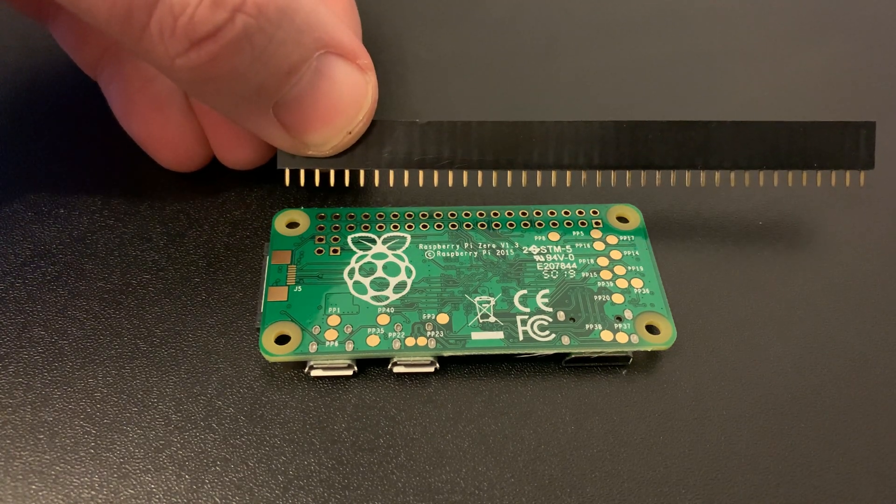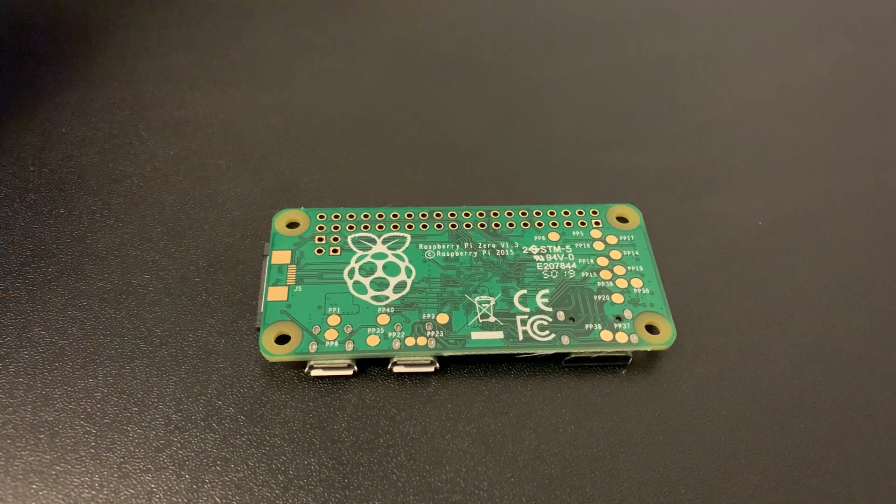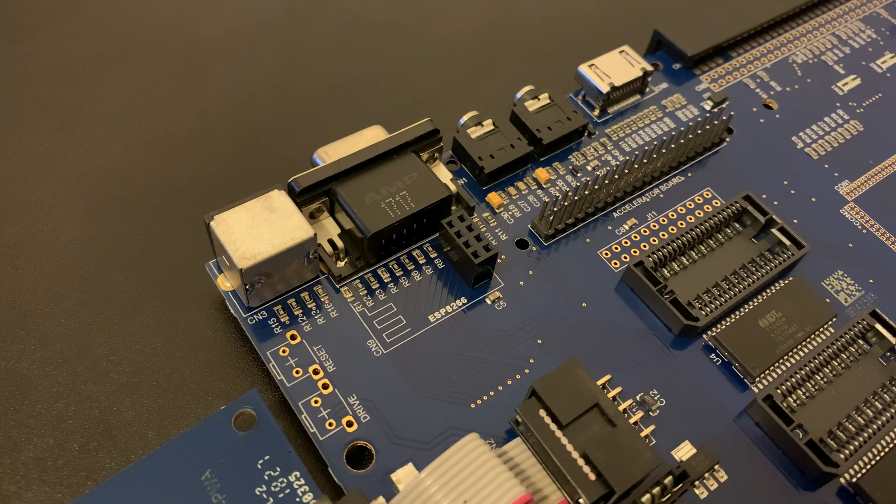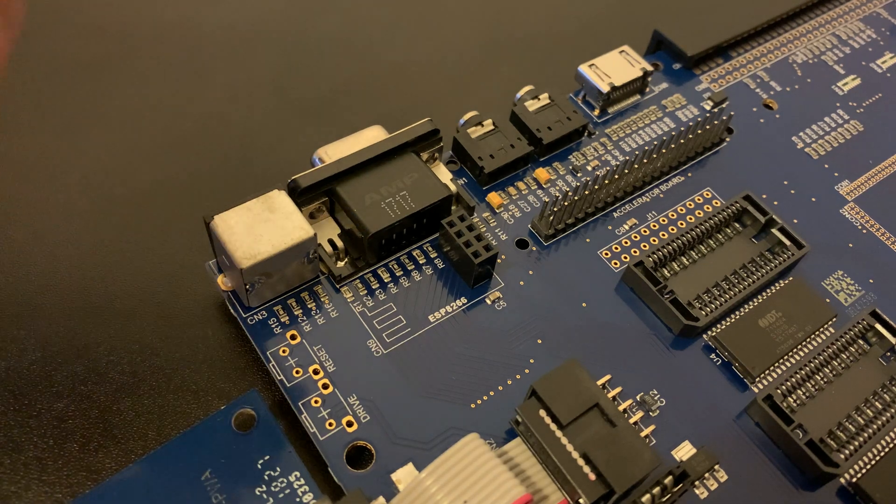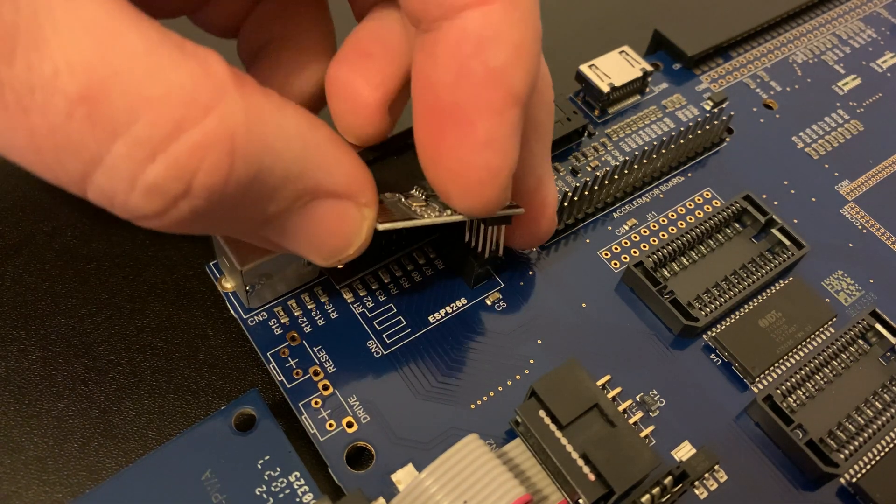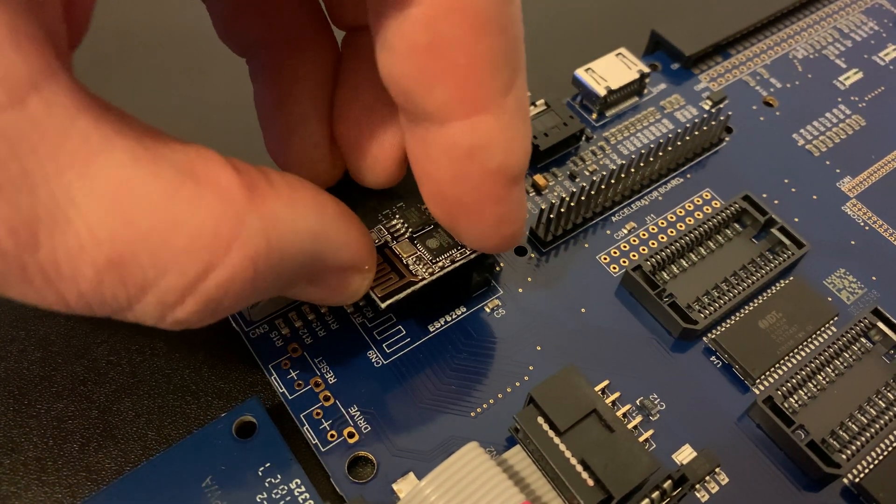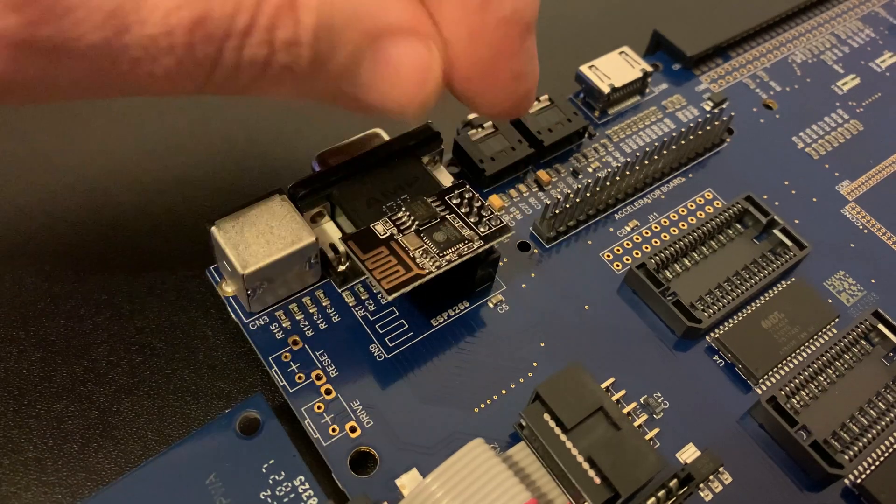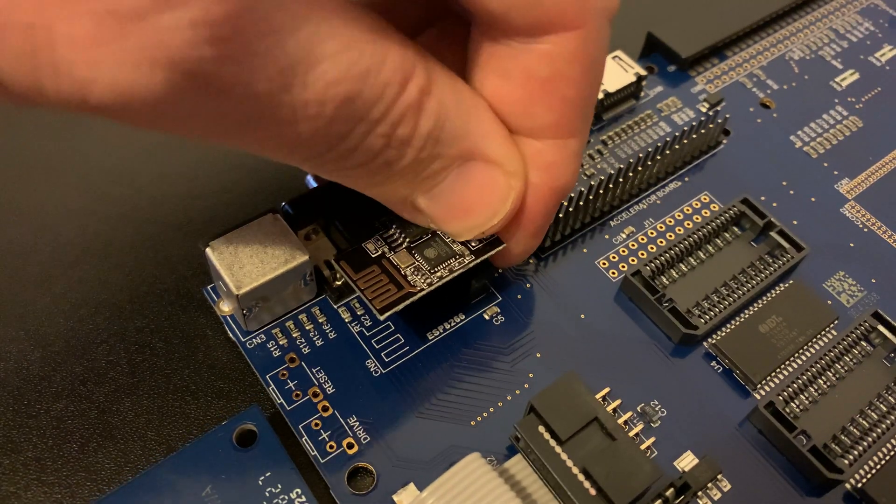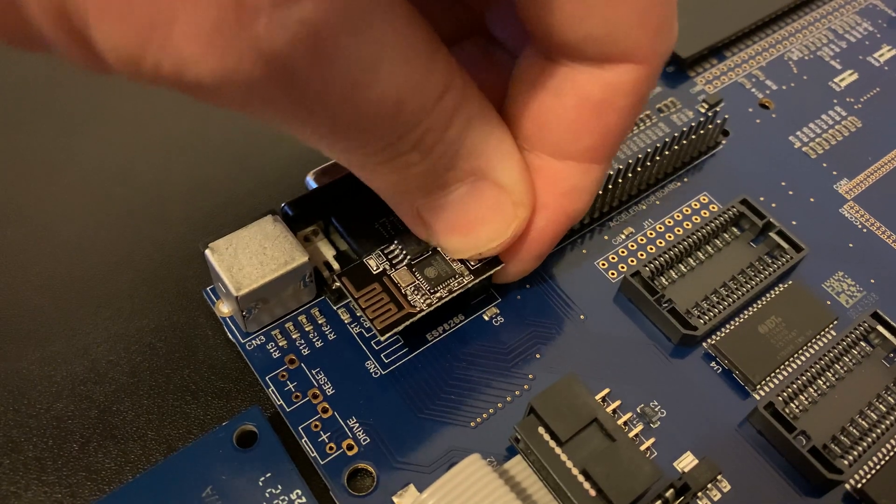and they'll go on the bottom like this. So let's first push in the Wi-Fi module like this, being careful that all the pins are lined up correctly. A firm push is all that's needed.